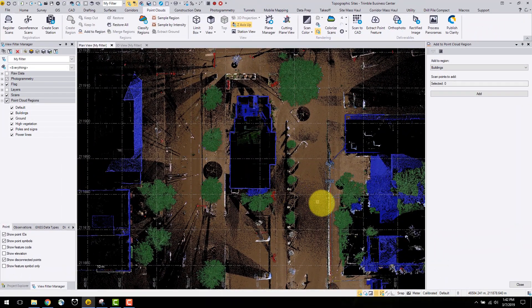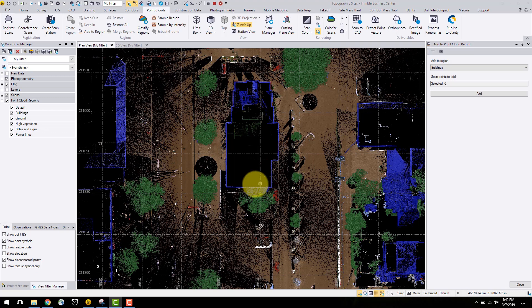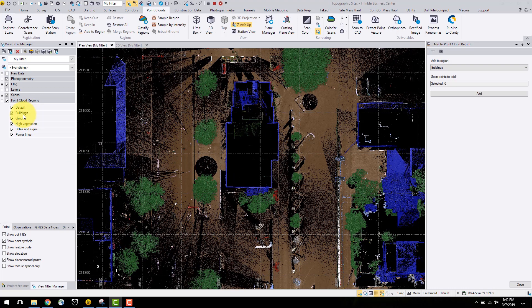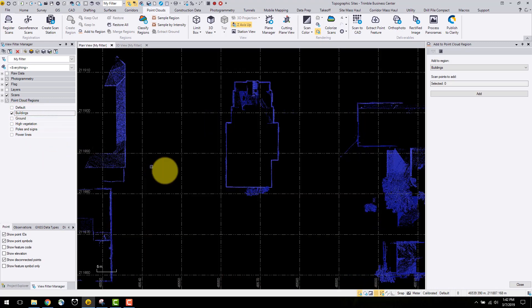If you notice here, we have a bit of tree colored under the buildings region. If I want to work on the building, maybe draw an outline or determine the height, I can navigate to the view filter manager. In the point cloud regions tab, I know this is classified under buildings. Right click and select view only this.